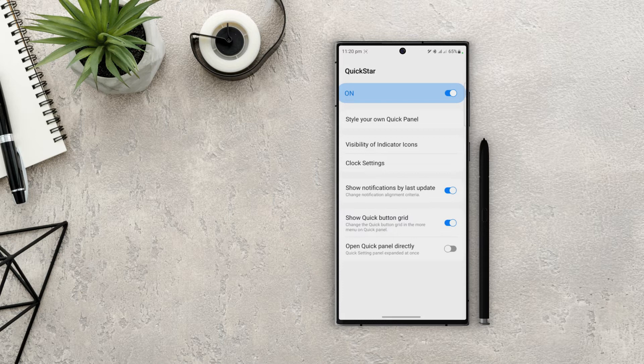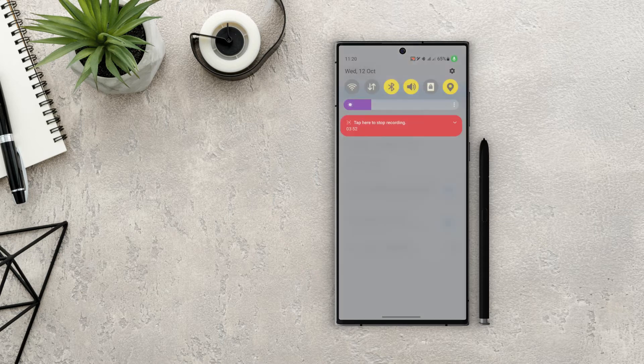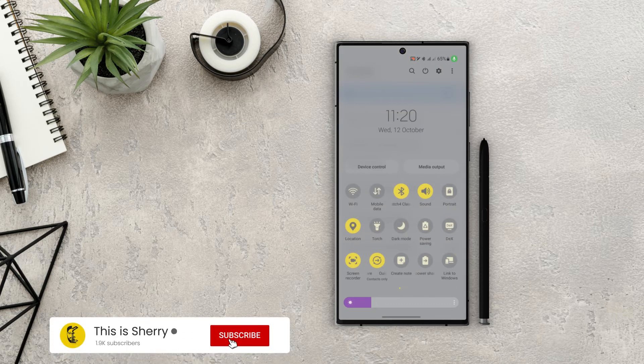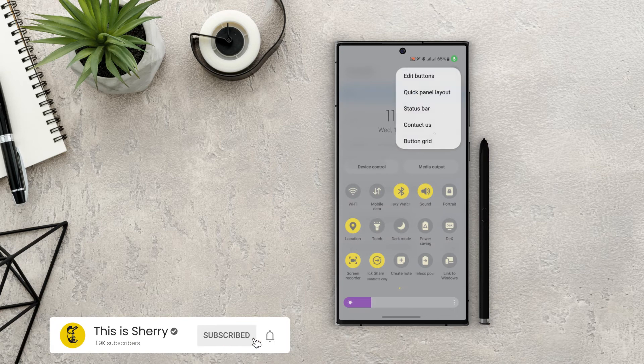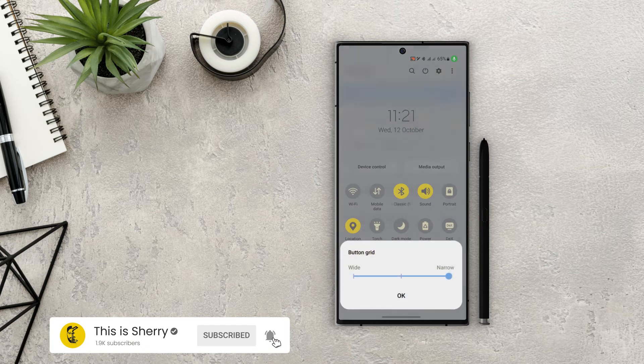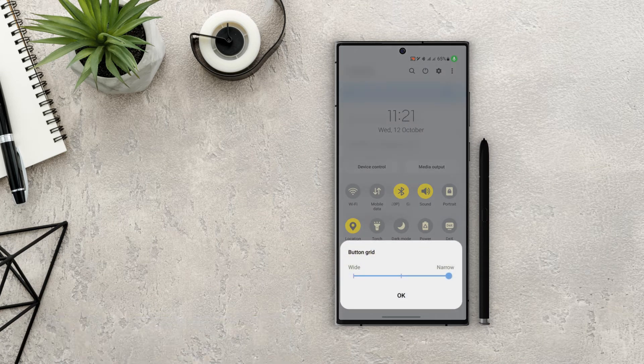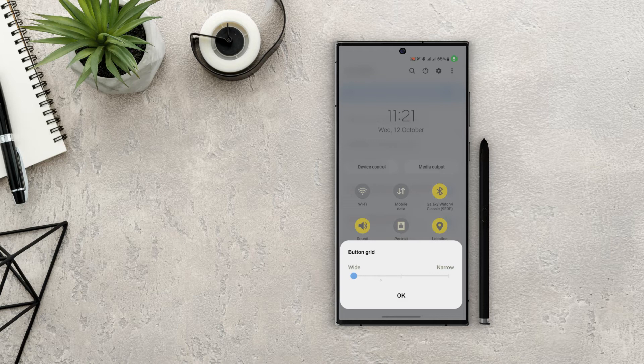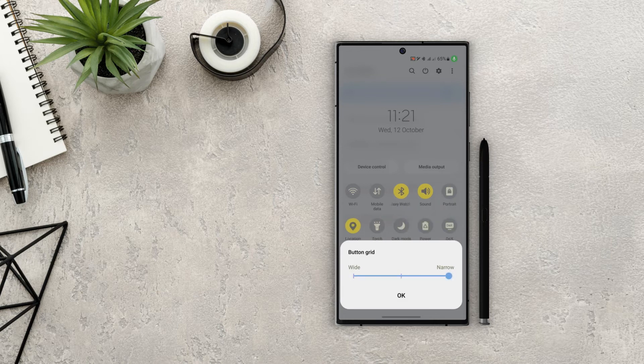Next is the 'Show quick button grid.' Let's turn that on and then open the notification panel. On the top right, tap on the three icons and at the bottom of the list we can see the button grid option. Tap on it and here we can actually change the grid in expanded notification panel mode. If I use wide, it will show the icons in three columns. In the middle we have the default option of four columns, and in narrow we can actually display up to five columns.